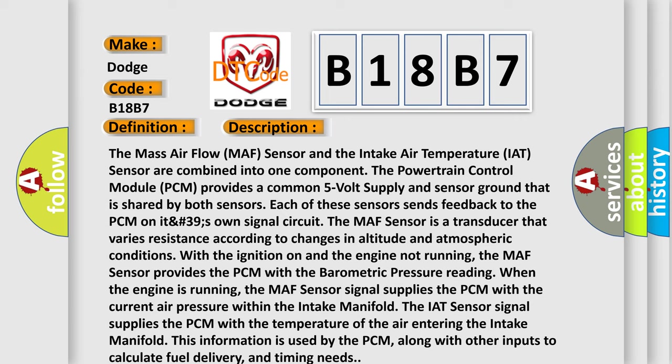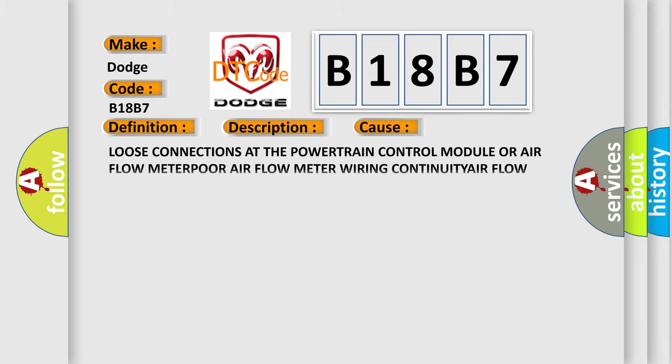This diagnostic error occurs most often in these cases: Loose connections at the powertrain control module or airflow meter, or airflow meter wiring continuity, air flow meter.